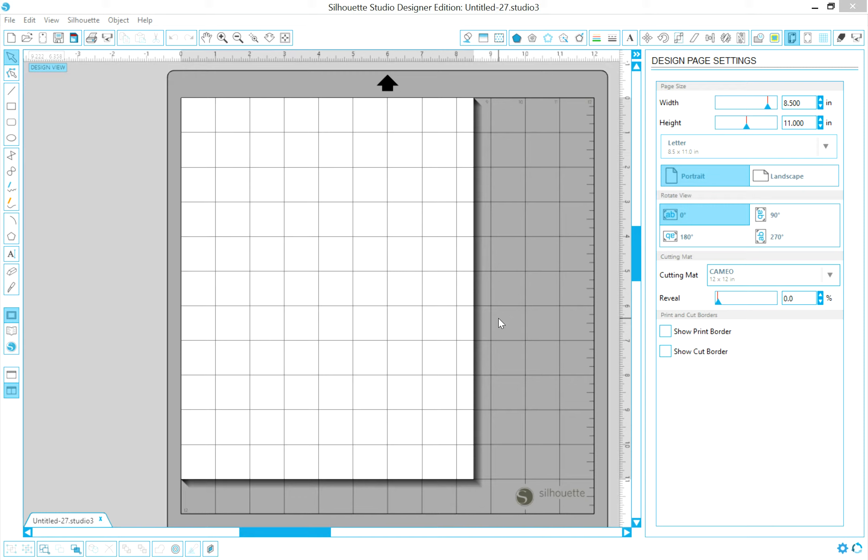The first video is going to be how to load the file into your Cameo or Silhouette Studio software, and the second video is going to be on the actual usage of the machine and how to load it. So, let's get started.